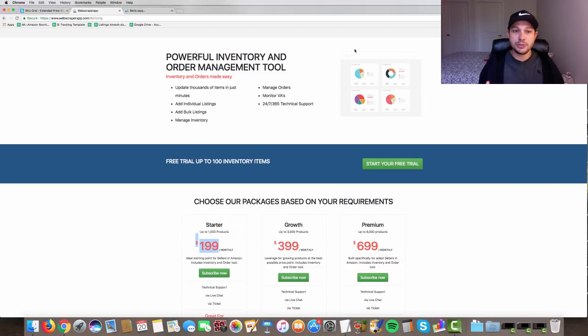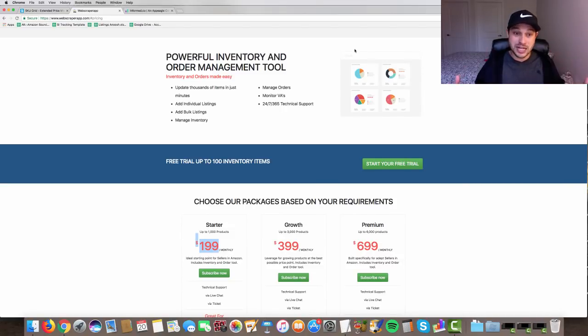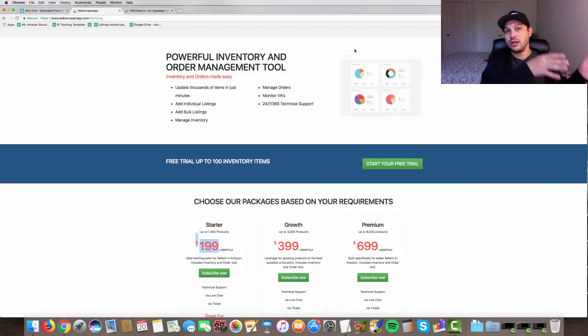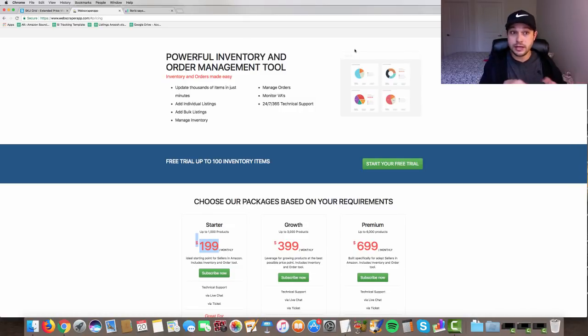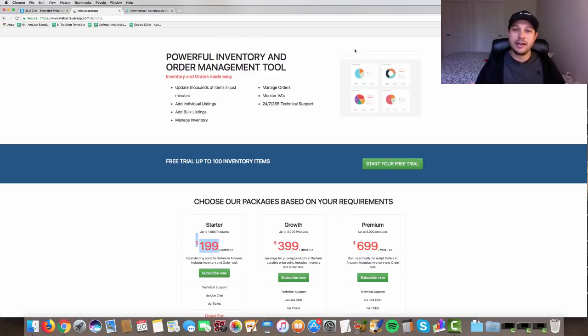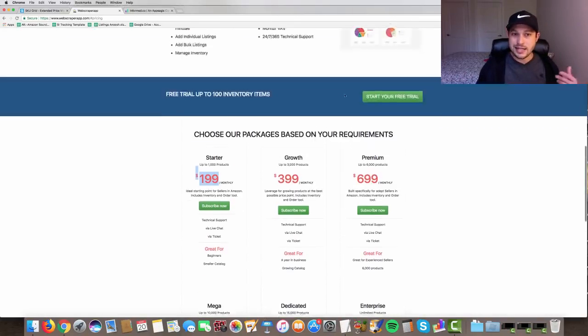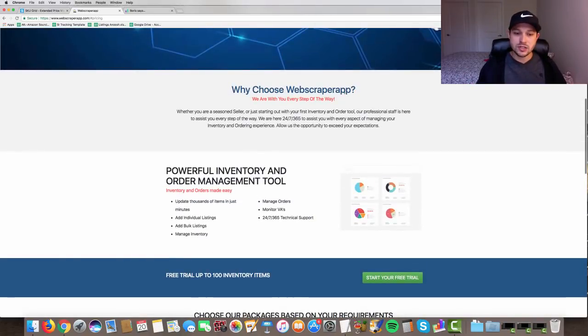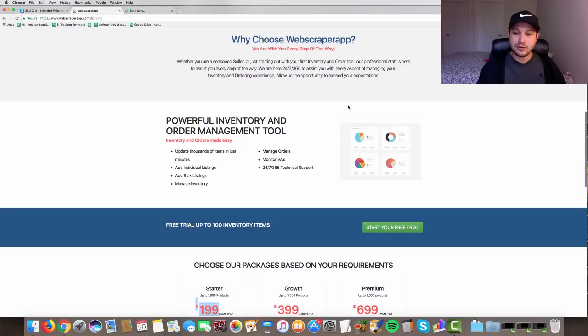So you understand exactly how the system works, how to get your products transferred over. Let's say you're already drop shipping, right? Well, is it going to be a huge headache to transfer your items from skew grid or from some other inventory management software or manually put in your products? Is it going to take a lot of effort and how can you do that? So you'll get training on that.